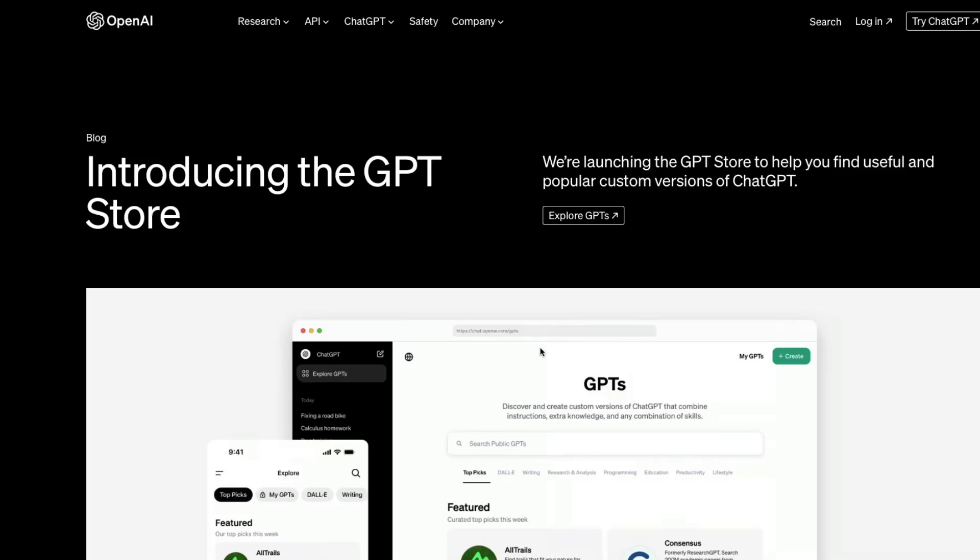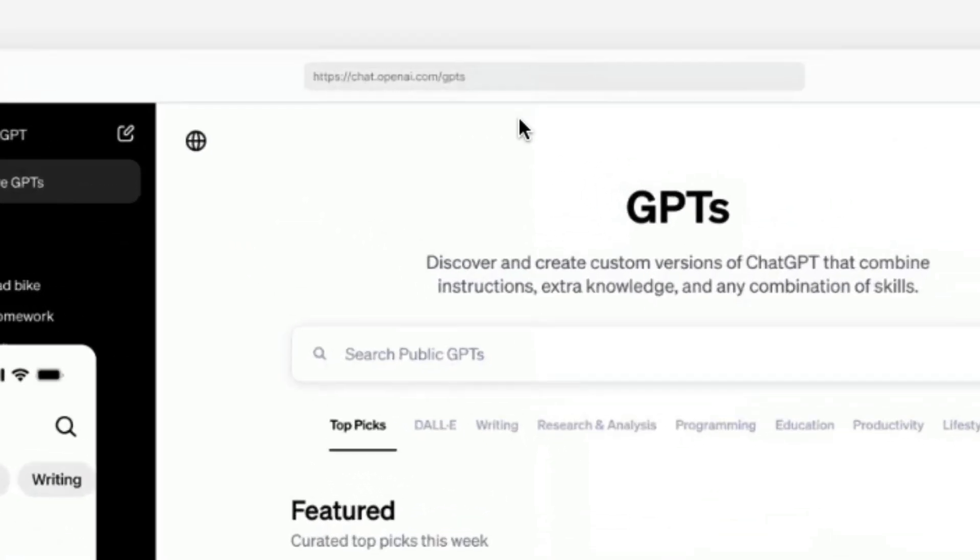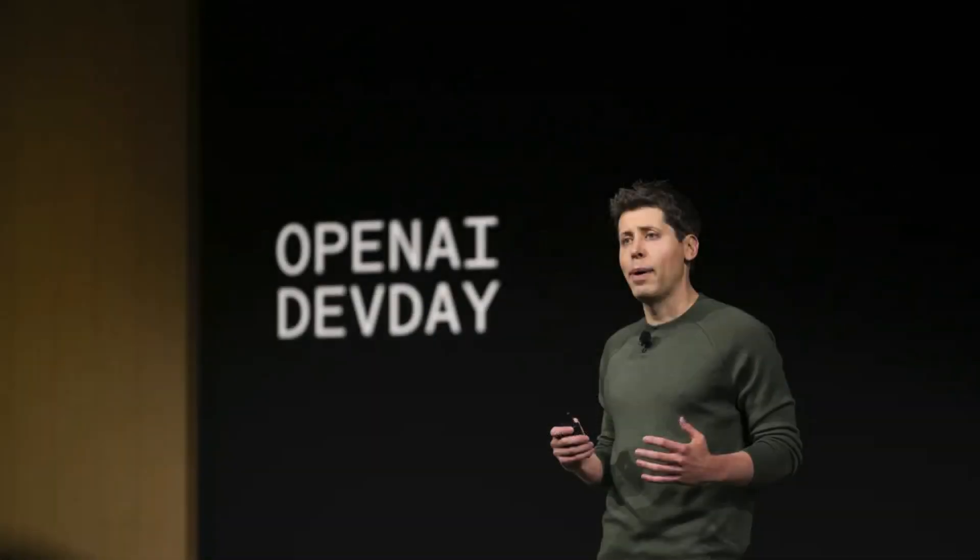The OpenAI GPT store is here, something that OpenAI promised a couple of months back and it is live today. At least that's what they're saying.